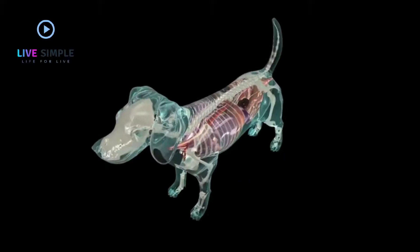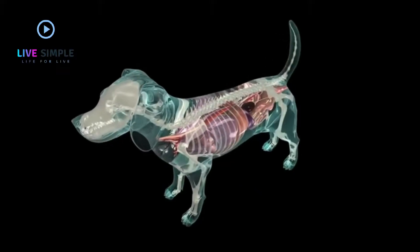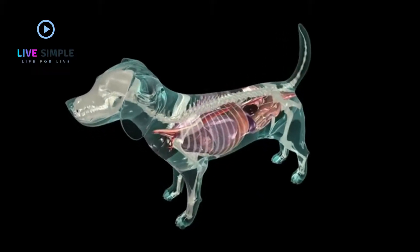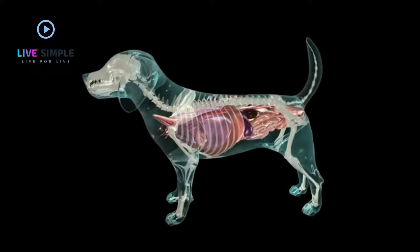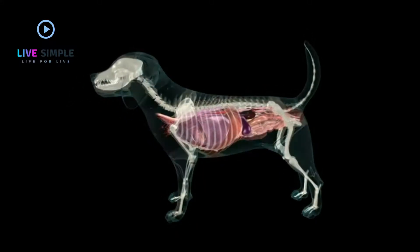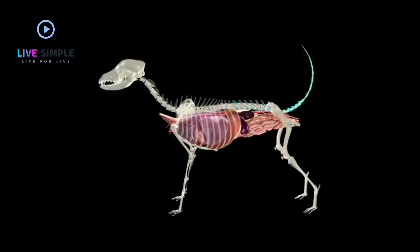To understand the anatomy of the dog's thorax and abdomen, you must be able to envision what lies beneath the skin and the relevant components of the skeleton. The latter include the skull, cervical, thoracic, lumbar and coccygeal vertebrae, ribcage, and pelvis.